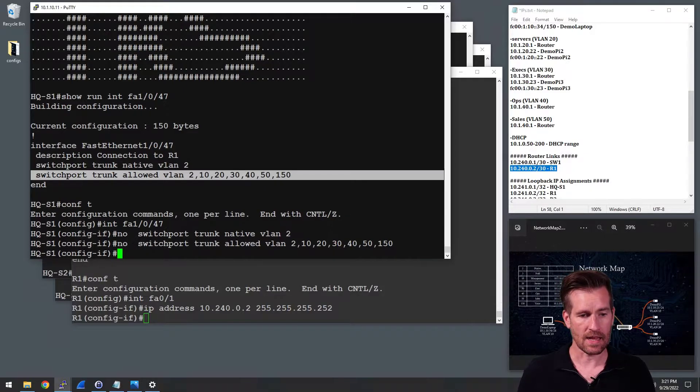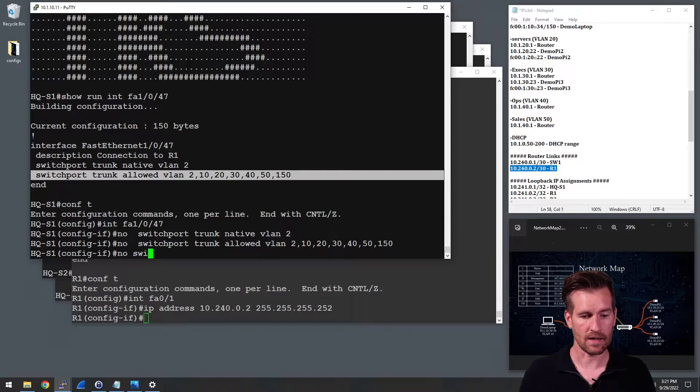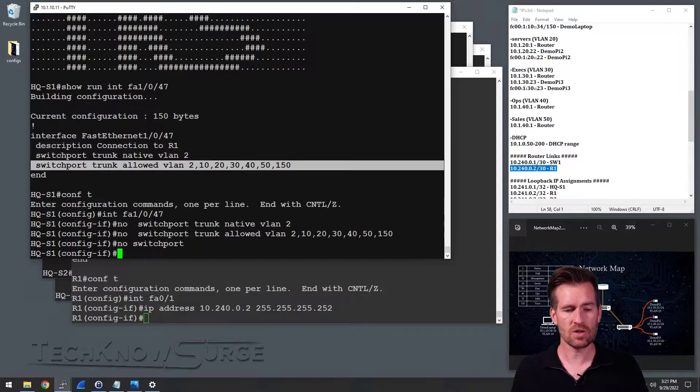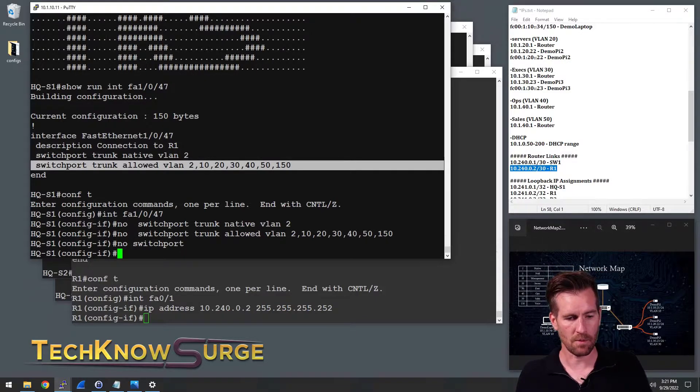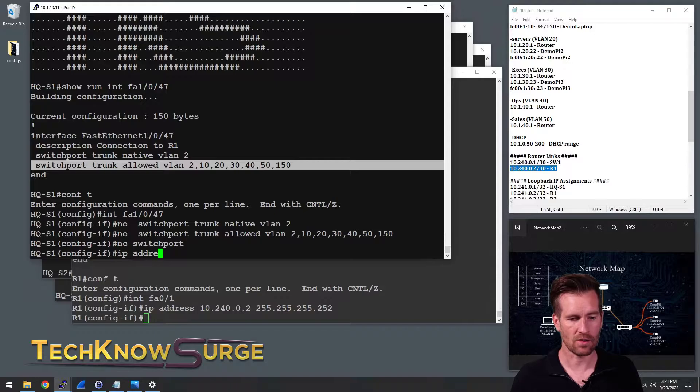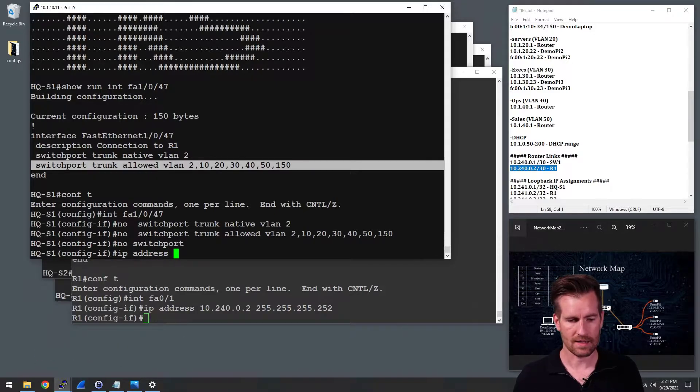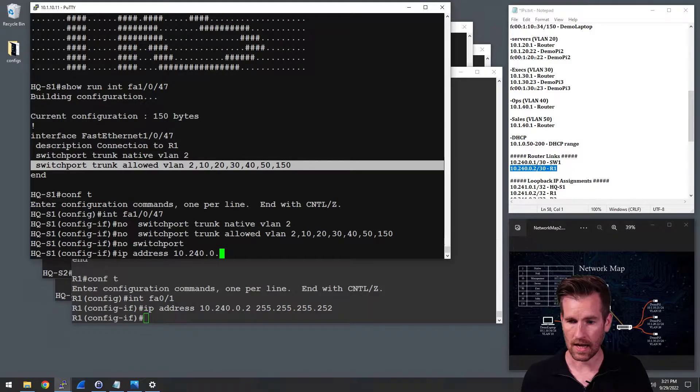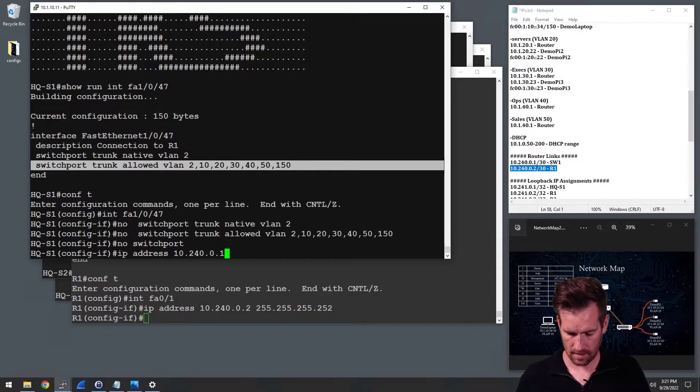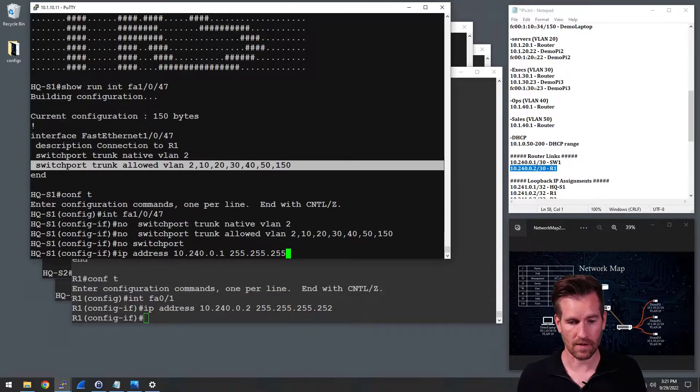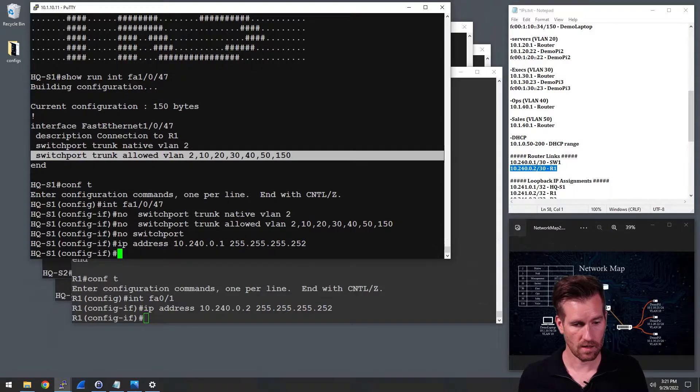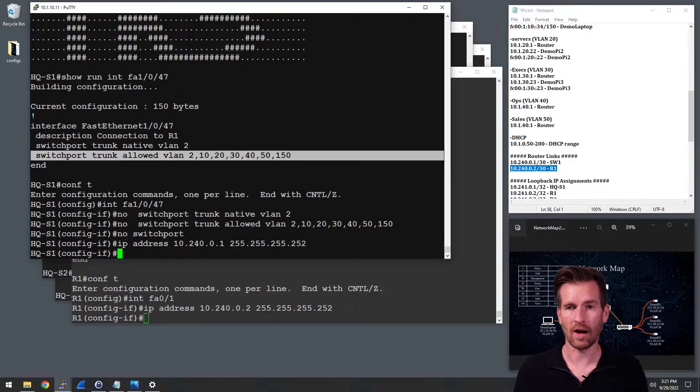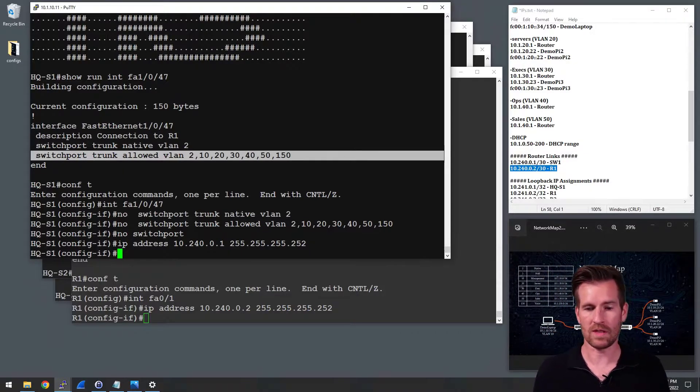And then the other command I'm going to enter here, which is our new command is no switchport. So what that does is it turns off the switching capability and now we can assign an IP address to it. So I'm going to assign the IP address and it is 10.240.0.1. That'll be 255.255.255.252. And we'll enter that in. So now that's entered into this.